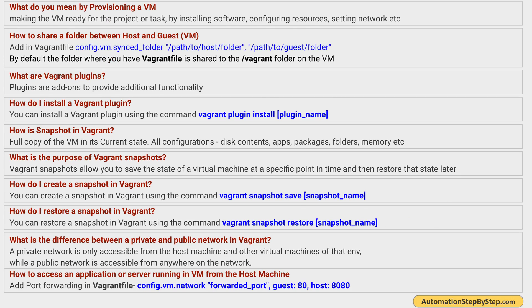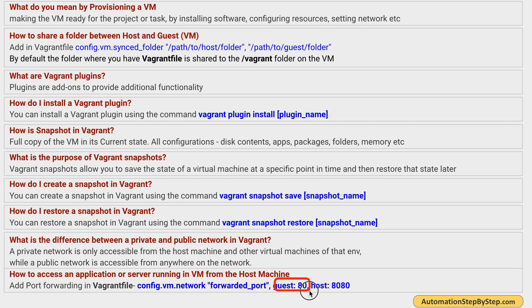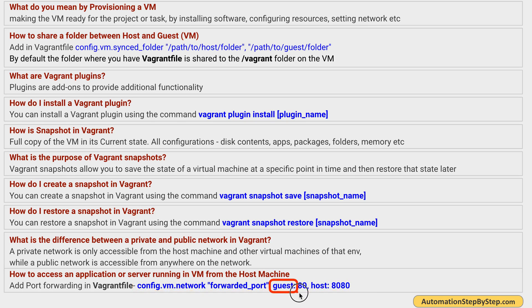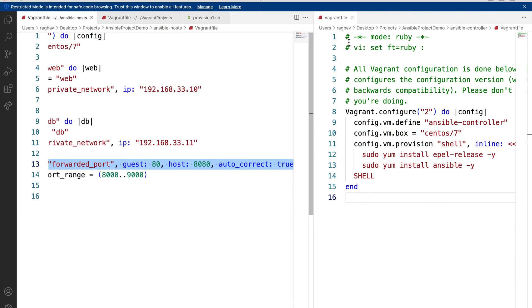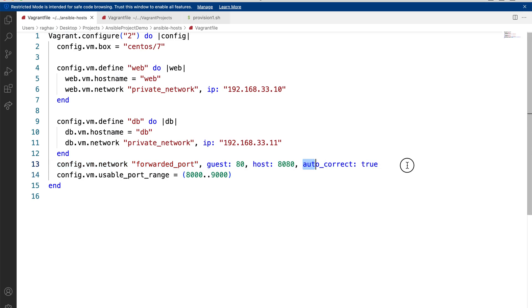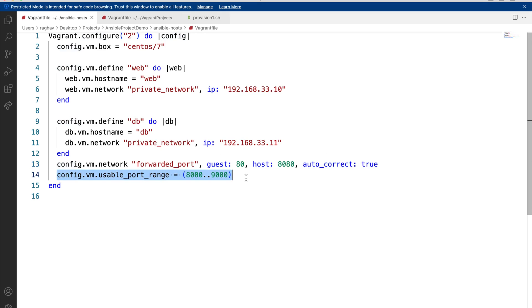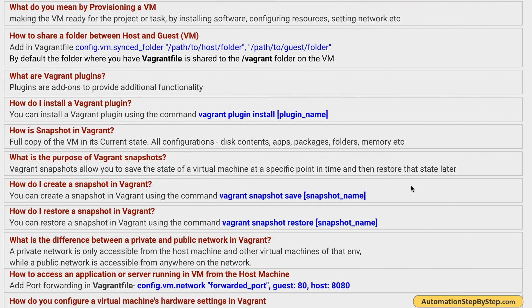How do you access an application or server running in a virtual machine from the host machine? For this we use port forwarding. We use 'config.vm.network forwarded_port' in the Vagrantfile, specifying the guest port used in the virtual machine and the host port it will be forwarded to. For example, if an application runs on port 80 of the VM, we can access it from the host on port 8080. We can also set 'auto_correct: true' so if port 8080 is busy, it will automatically find an available port, optionally within a custom range like 8000 to 9000.